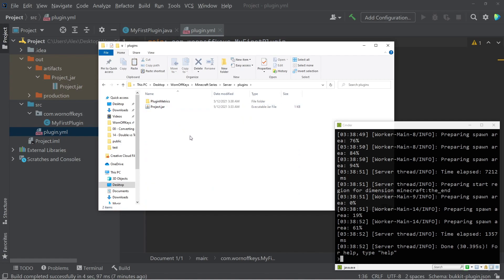In future videos, we're going to look at an easier way to do this, where whenever you restart, it'll automatically pull the latest compiled jar, but for now, we're just learning and testing things out.